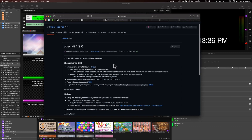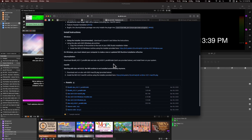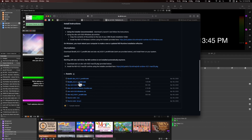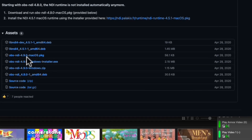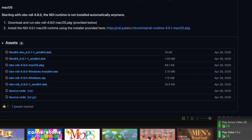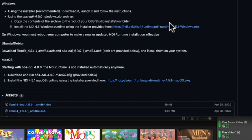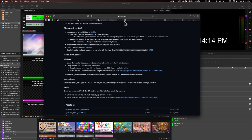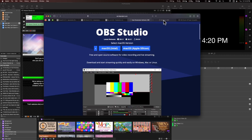This is the plugin for NDI. As I scroll down to the bottom, there it is — it always has this .pkg package extension — so I'm going to click on that to download it. You also need to download, as it says here for Mac OS, this NDI runtime, which I guess they just work in tandem. I'll Command-click to open it in a new tab and get that downloaded.